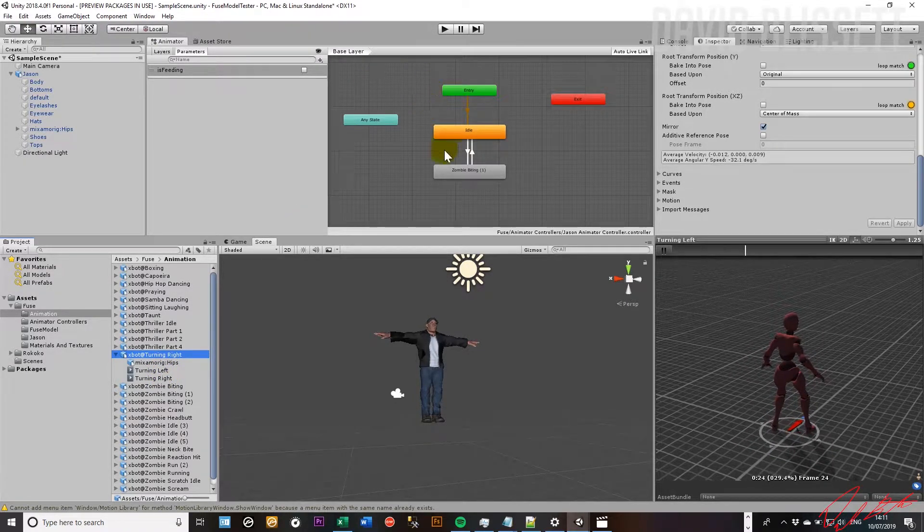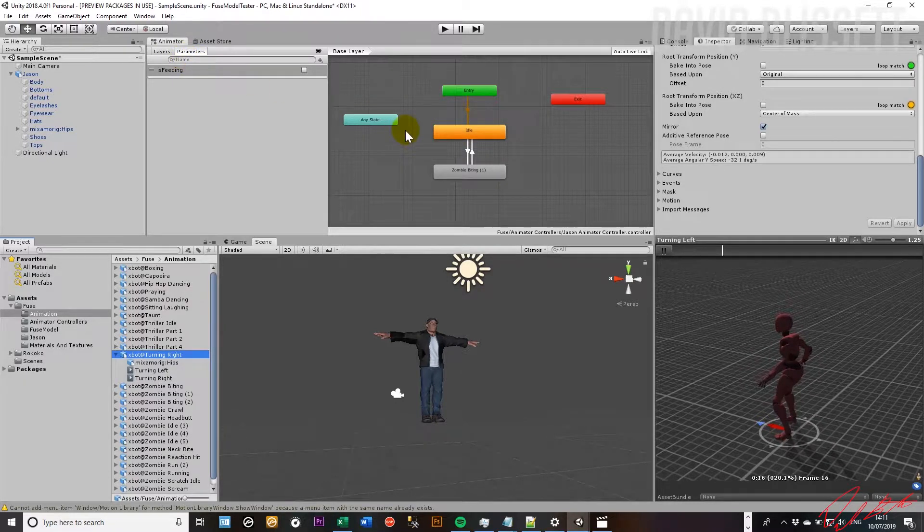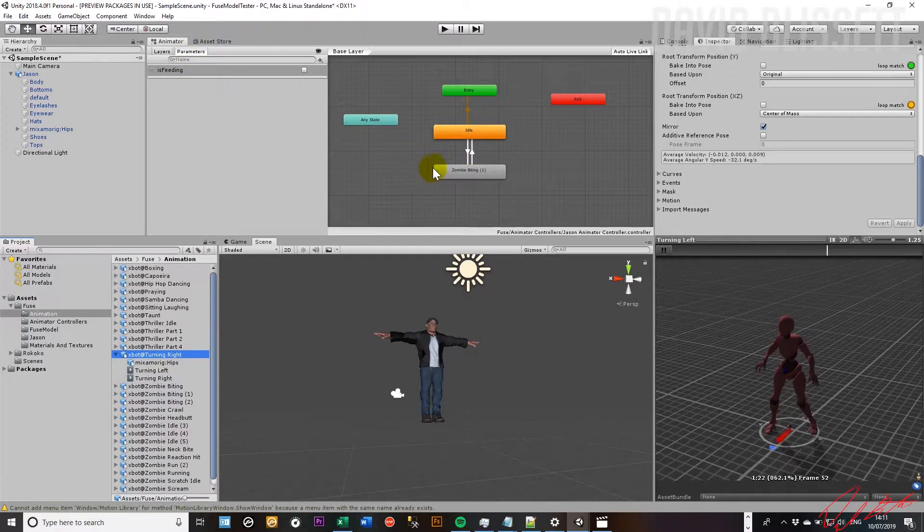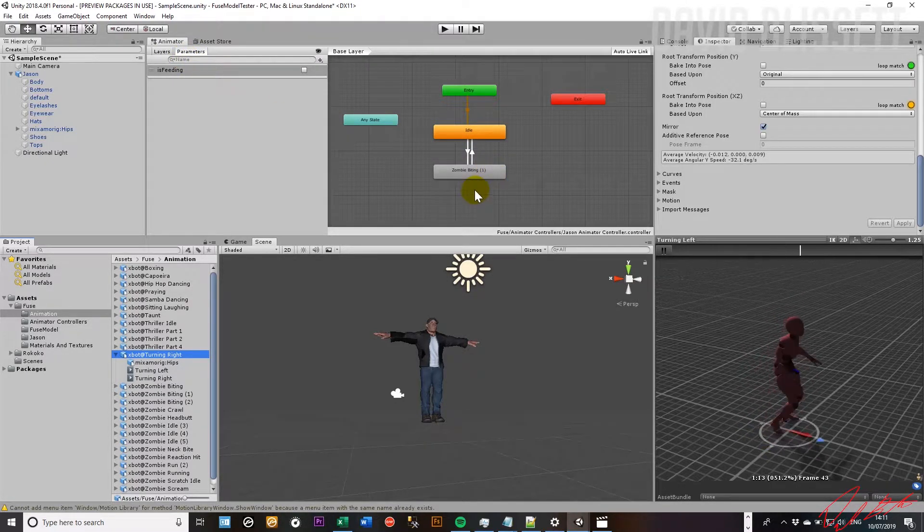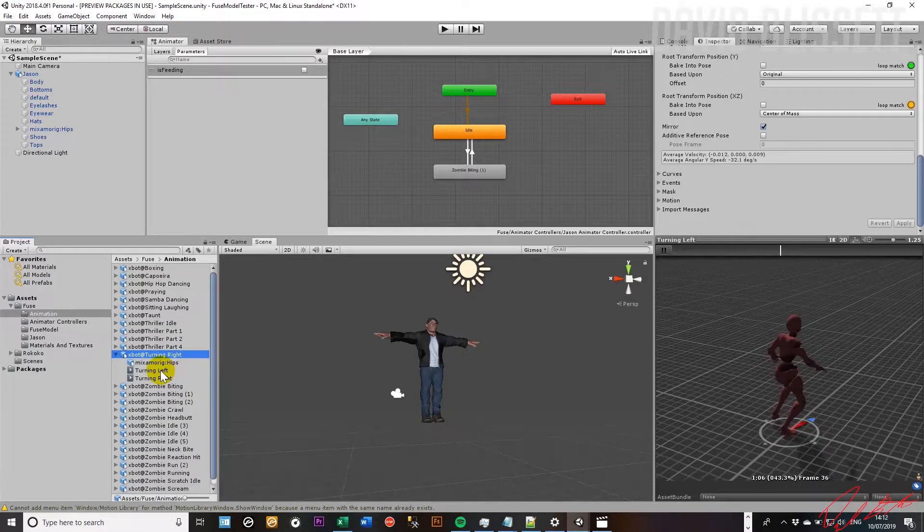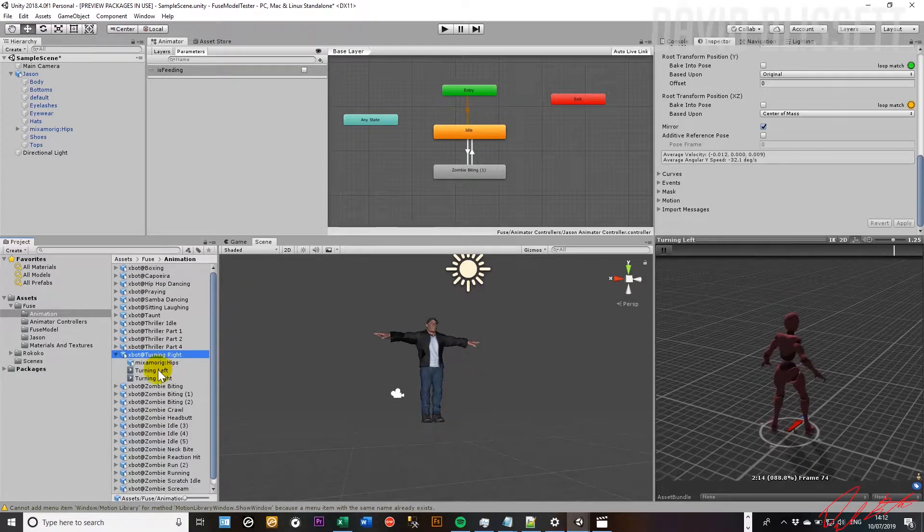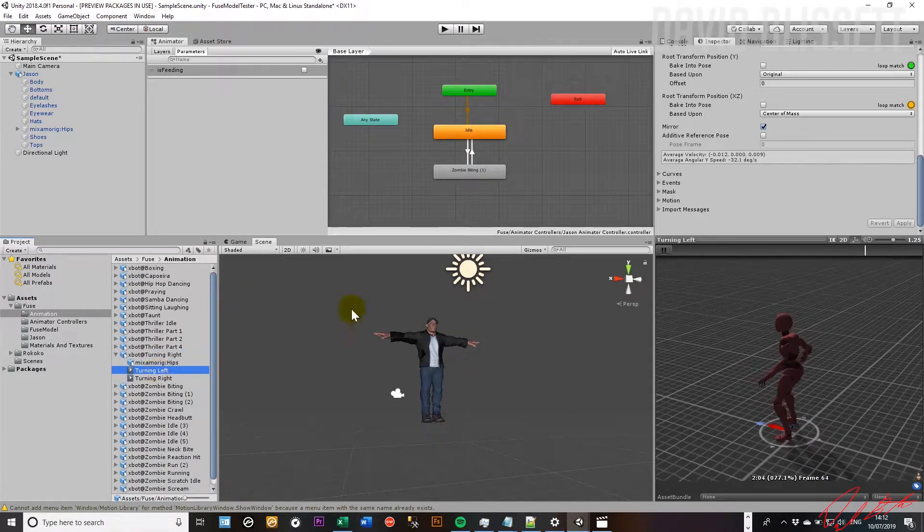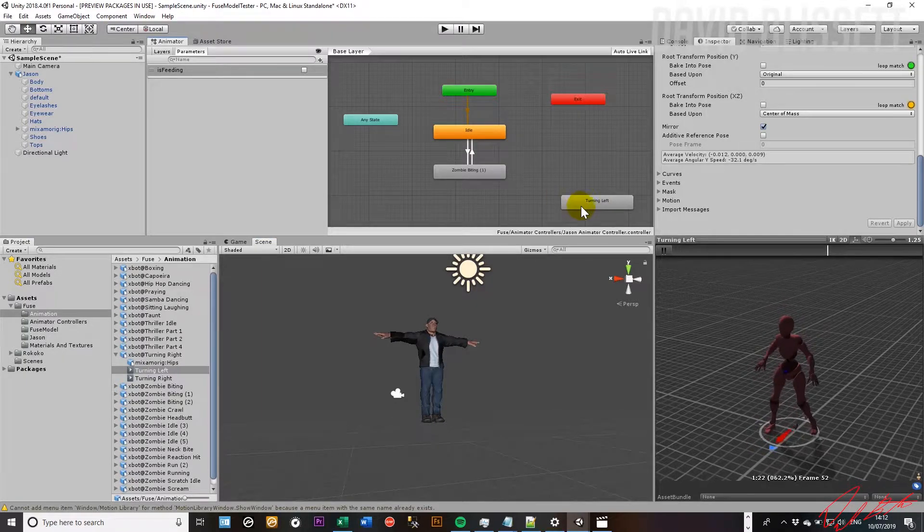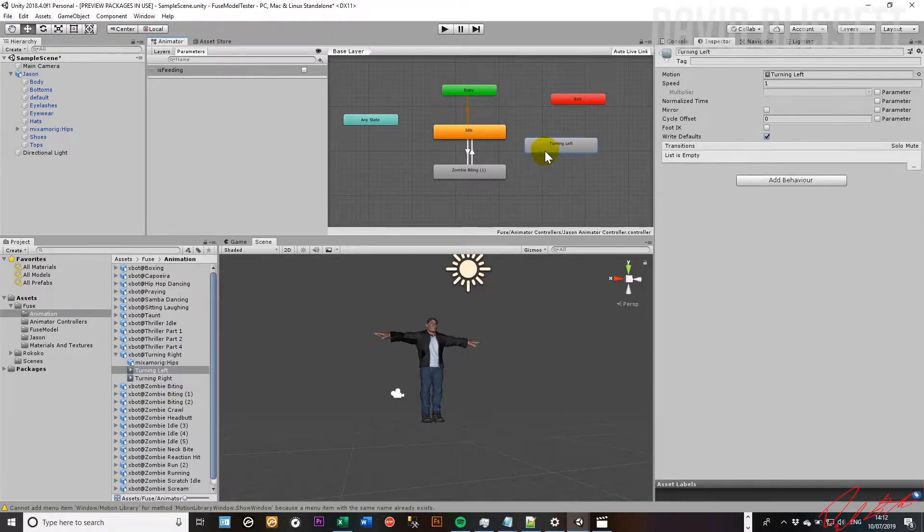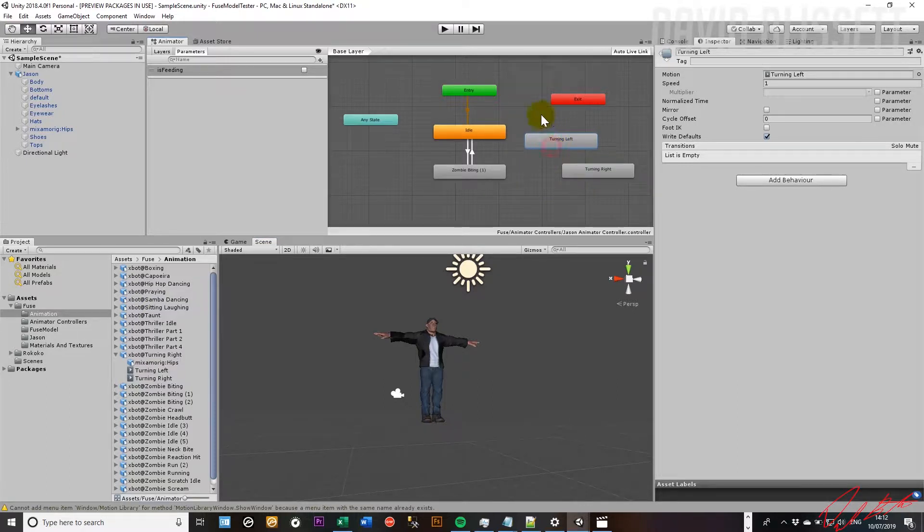And these are the clips that we're going to work with within the animator palette to give this specific character both the left and right action. So let's go ahead and see if we can drag that in now. And so we have turning left and we've got turning right.